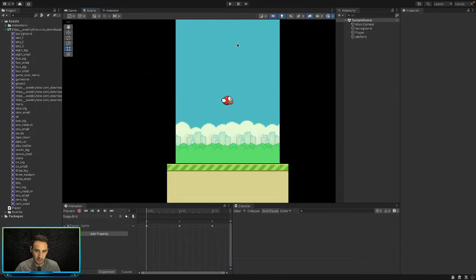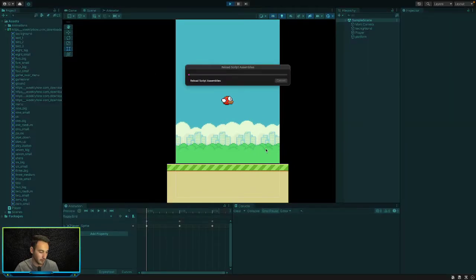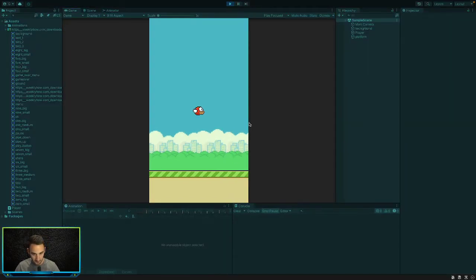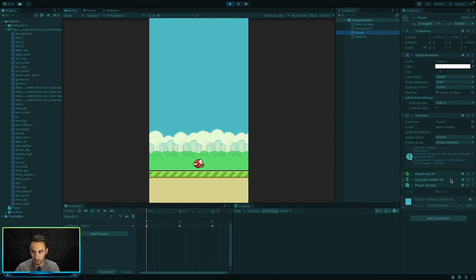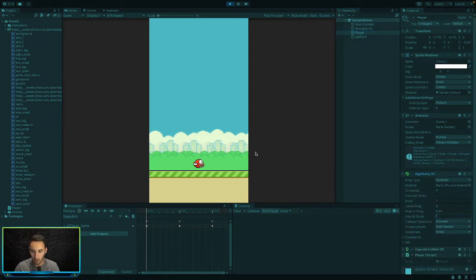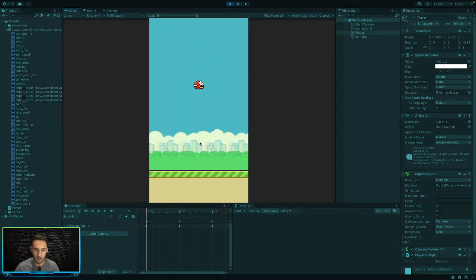Let's jump into Unity and have a quick recap. We'll play the game and see that because our player has got physics on it now, it also has gravity — a gravity scale of one. So whenever we click on the screen, we add some force to our bird and it goes flying up, and when you let go it drops down to the floor.